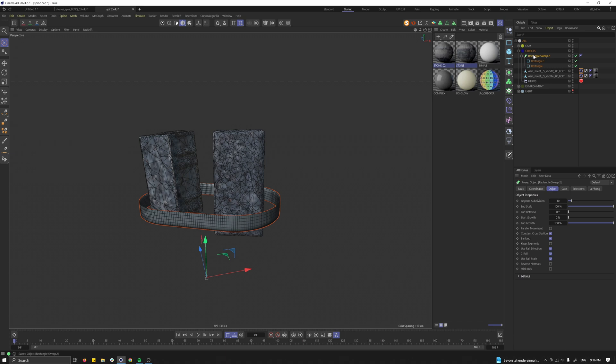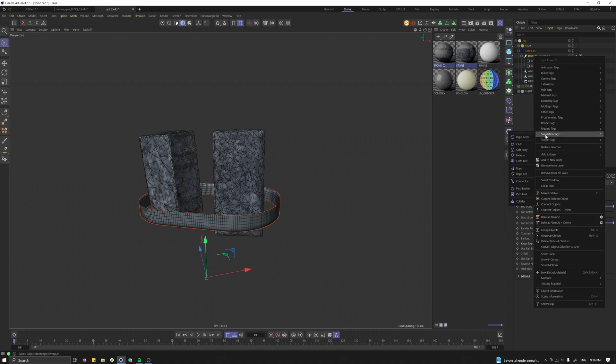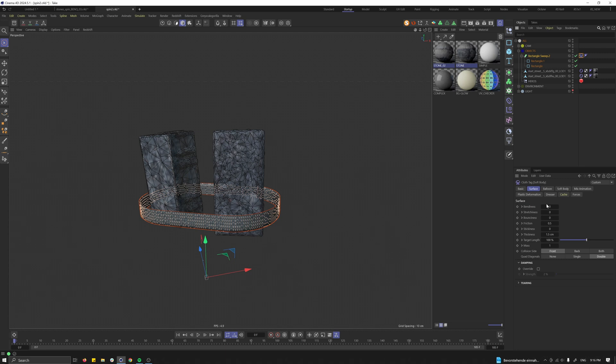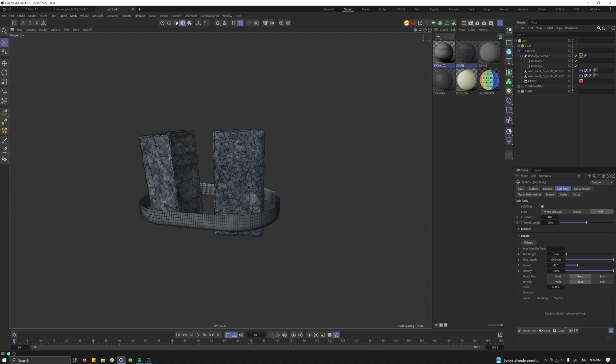Then as a next step, select the sweeper, right click on it, go to Simulation Tag, go to Soft Body. In the soft body we can already change a few settings. Let's make the bending is 50, the stretching is 5, the thickness 0.1, and let's hide our line. Cool. Let's press save because simulation is always tricky.